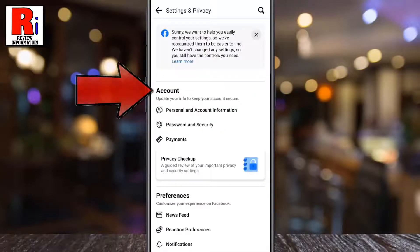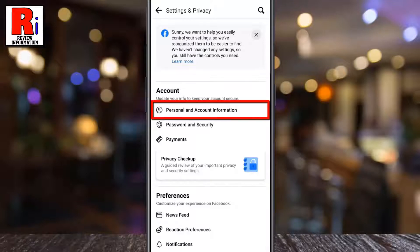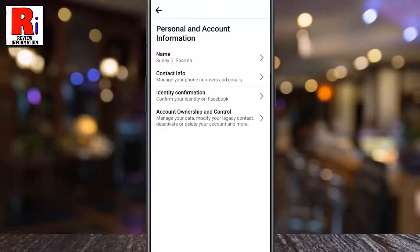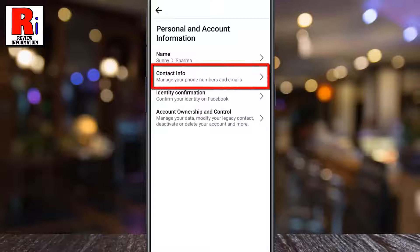Under the account section, select personal and account information. Then go to contact info.